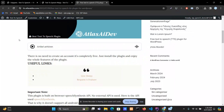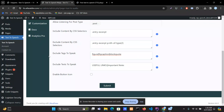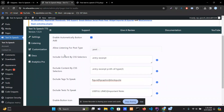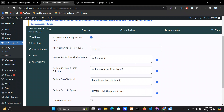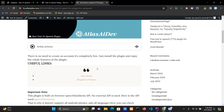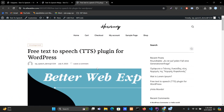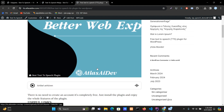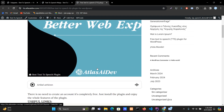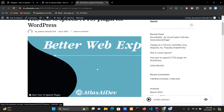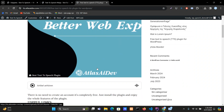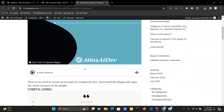Today we will learn how to use Text to Speech Pro CSS selector functionalities. Imagine you are using Text to Speech Pro and the content is not coming properly, and you want to customize which content you want to read and which you don't.